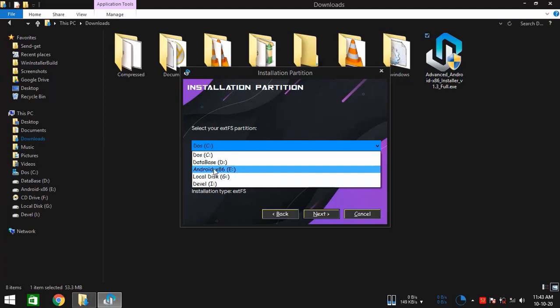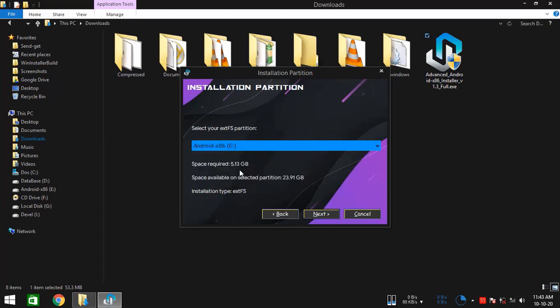And then select your newly created EXT4 partition, or your partition of choice in case if you are using the Other FS option. So this is the partition, EXT4 partition that I made earlier. So everything looks OK here.